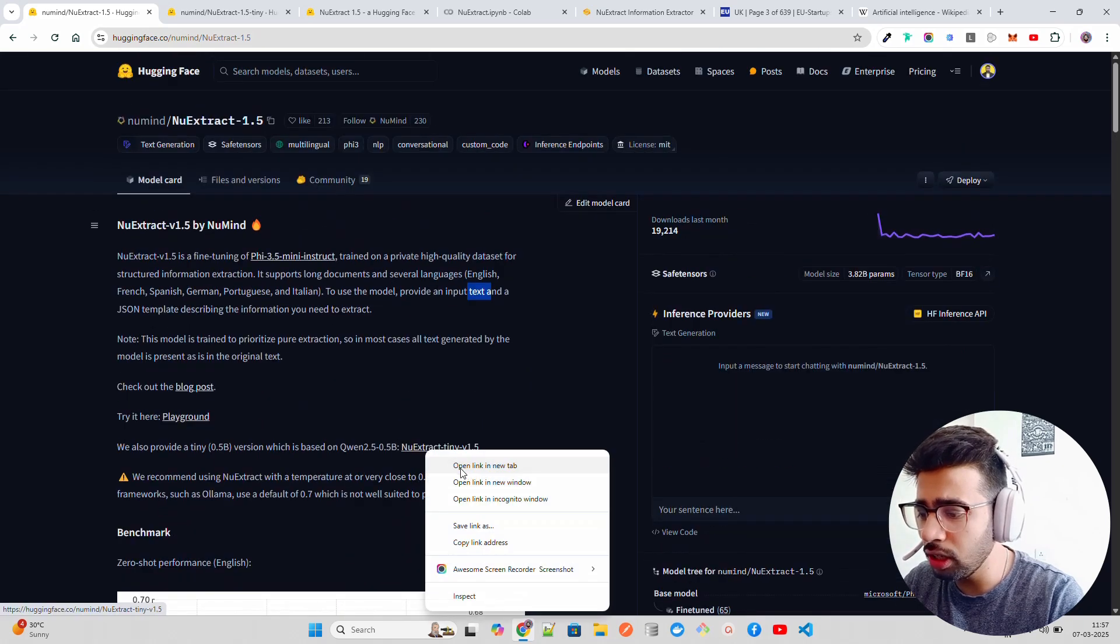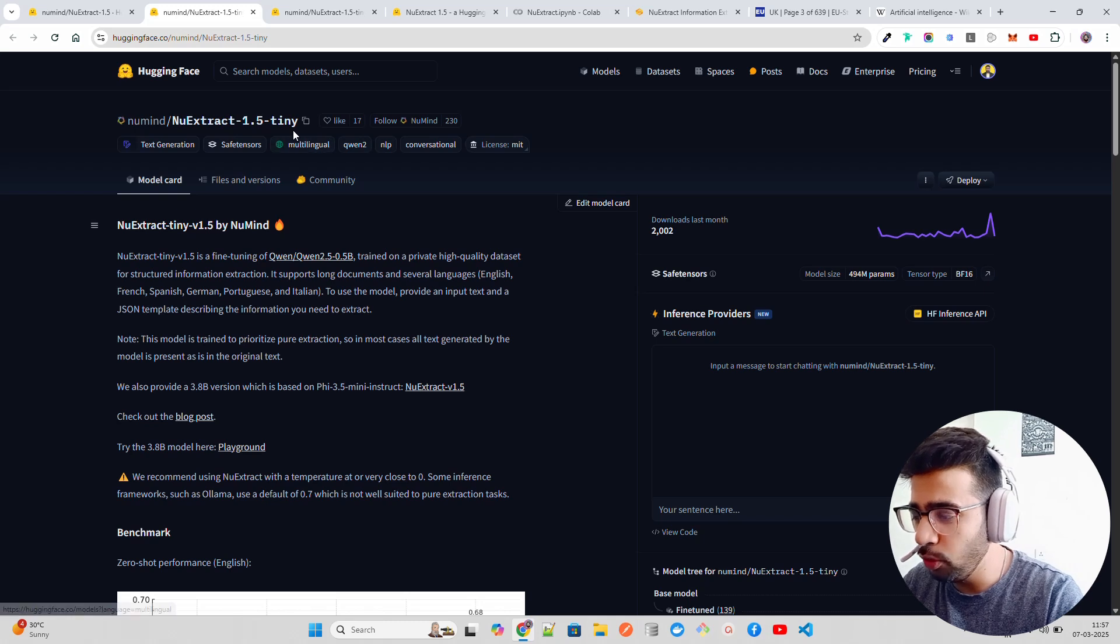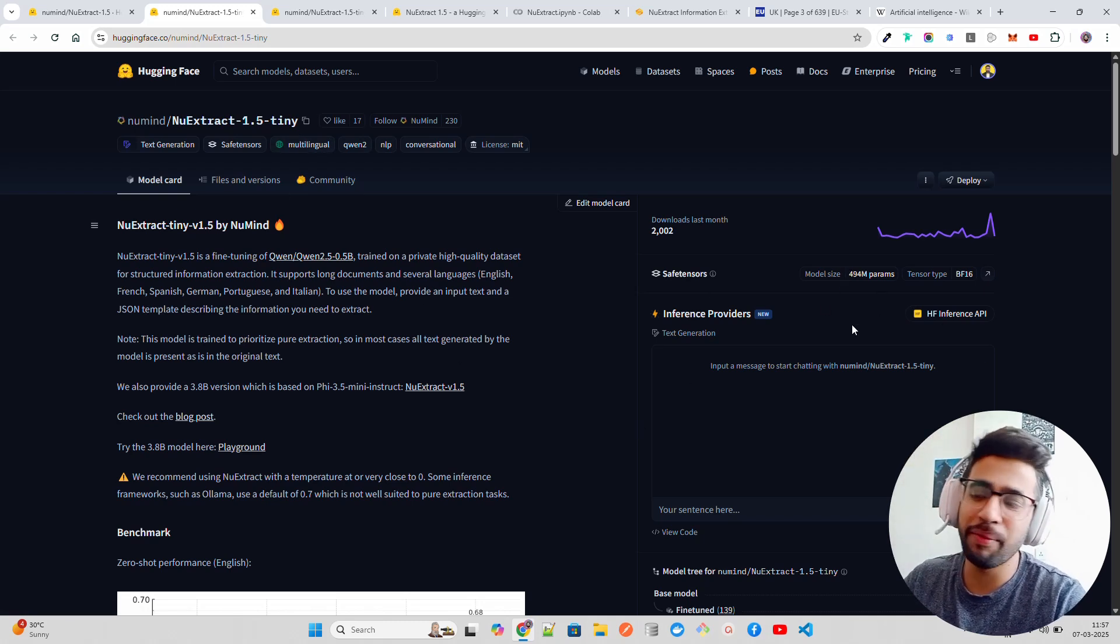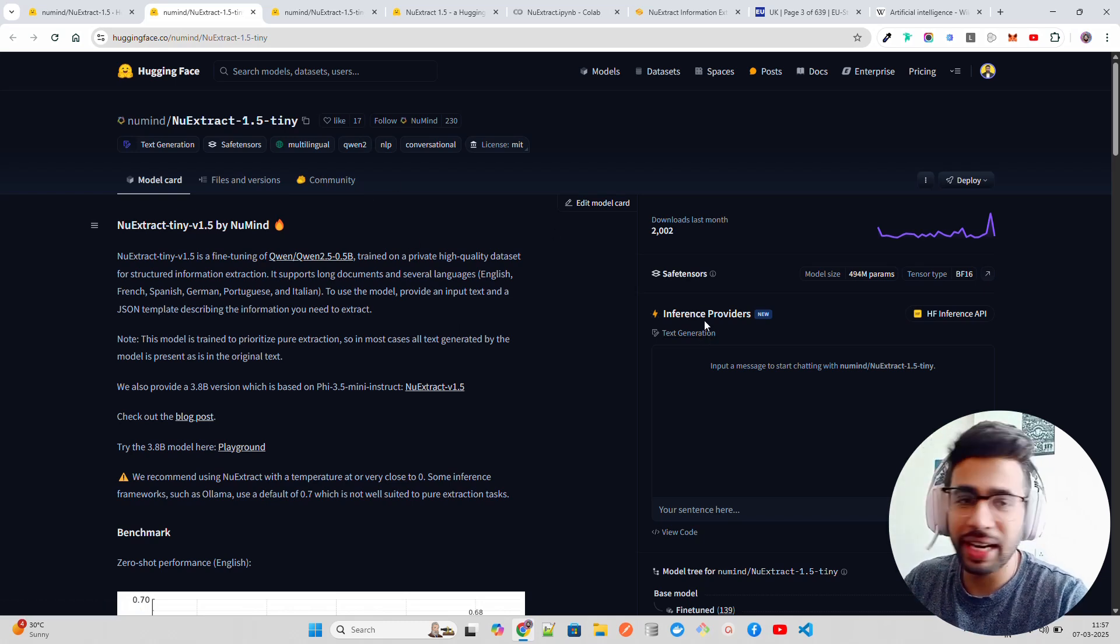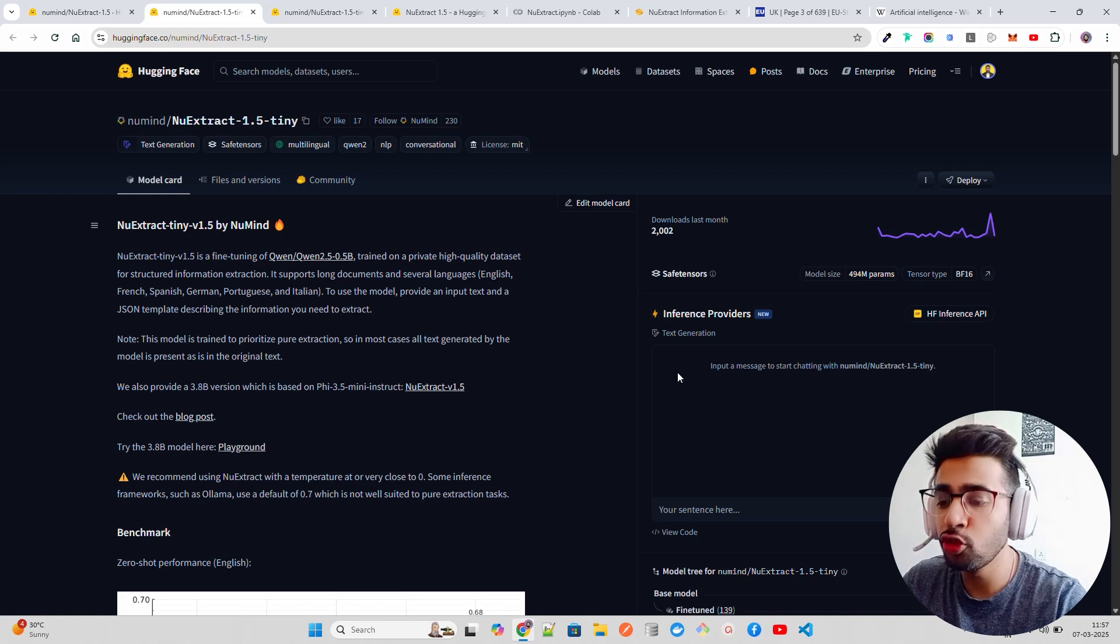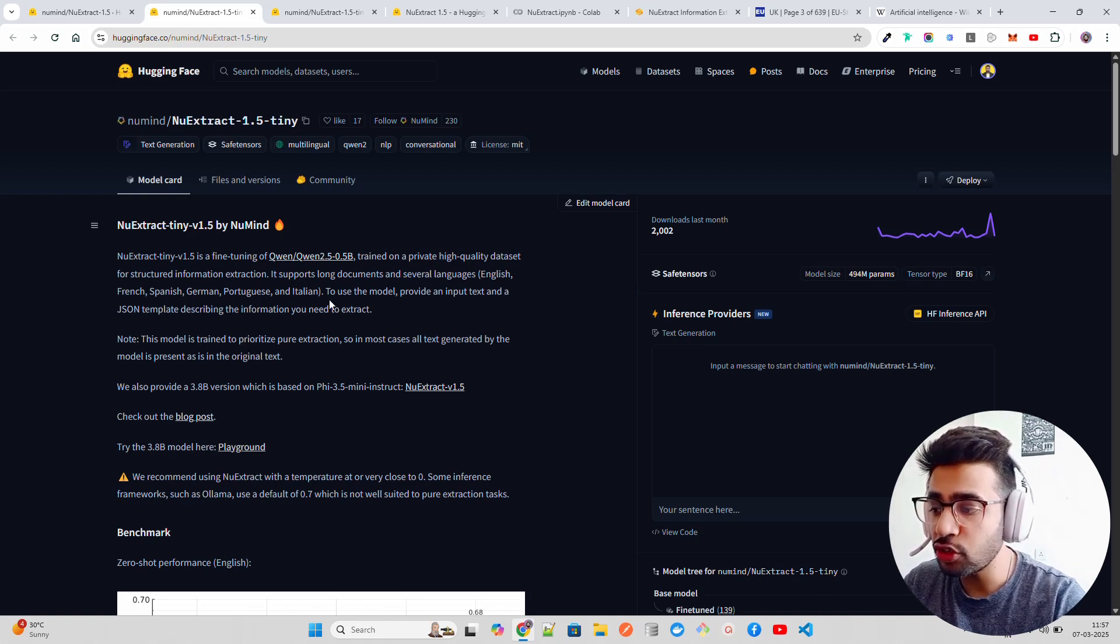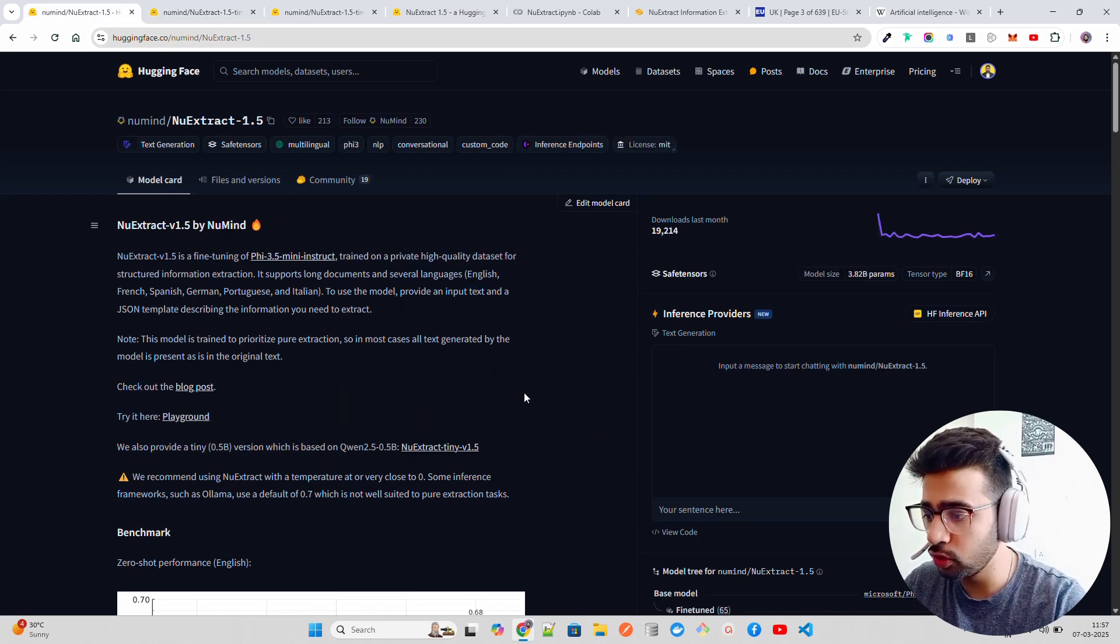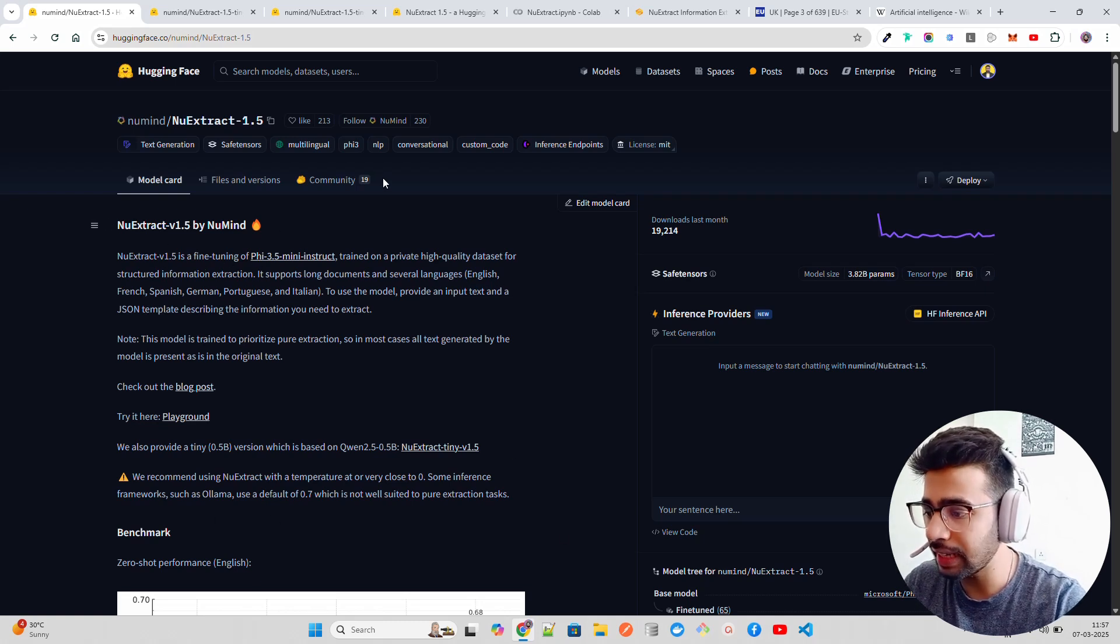They also have a tiny model which is not that good, based on Qwen 2.5. If you look at NuExtract 1.5 tiny, it's only 494 million parameters. It's so small - 500 million parameters you can extract information from. That's like an embedding model we use. But I'm focusing today on version 1.5, the base one, not the tiny one.